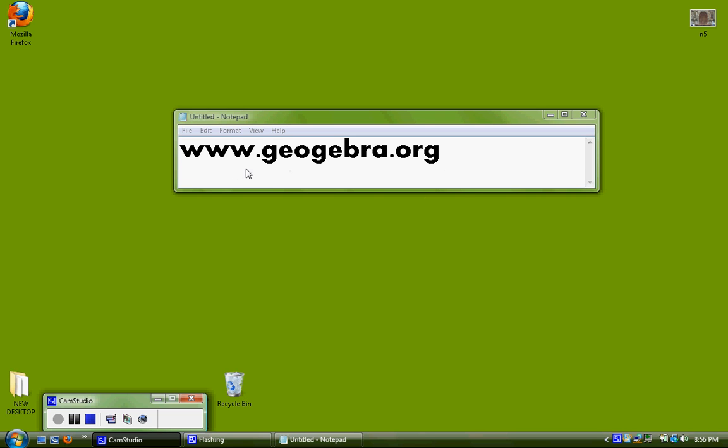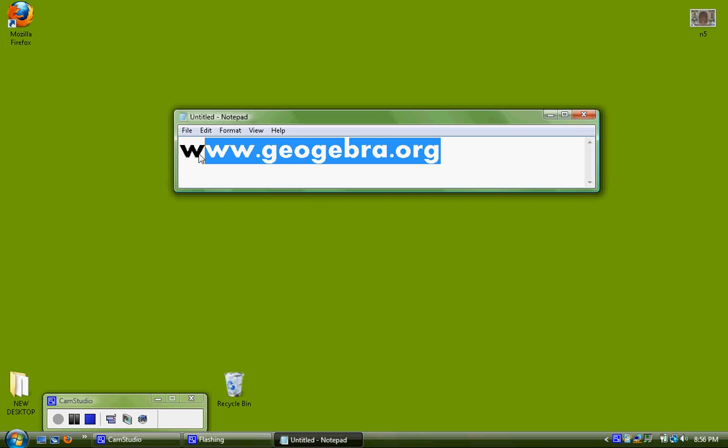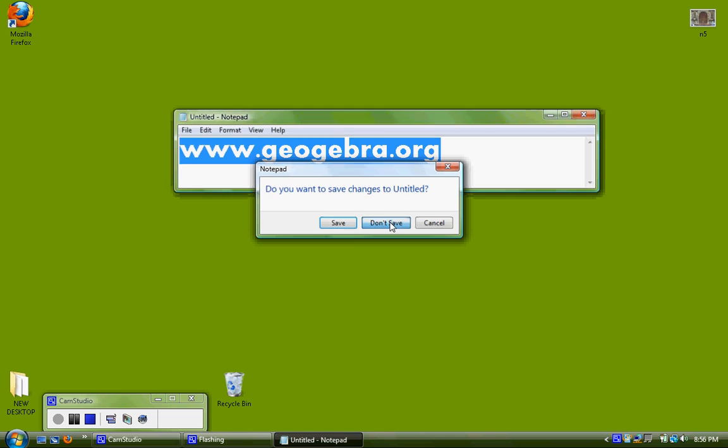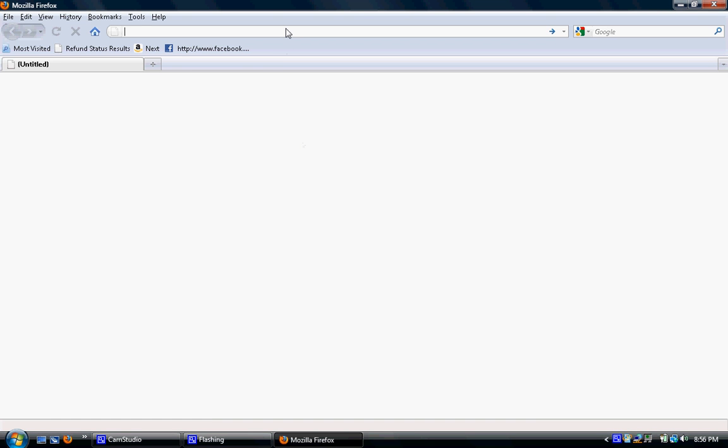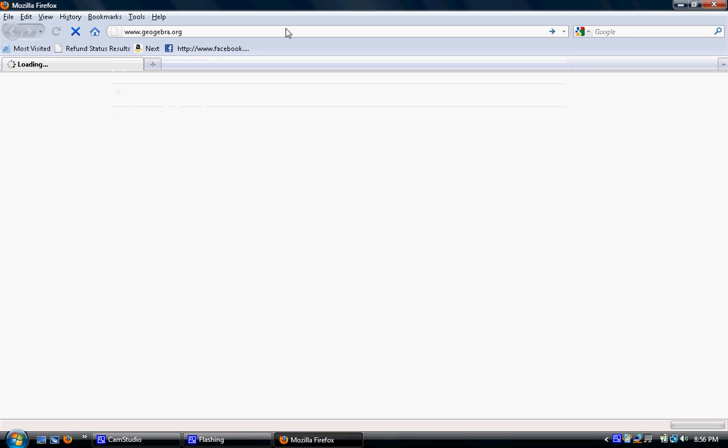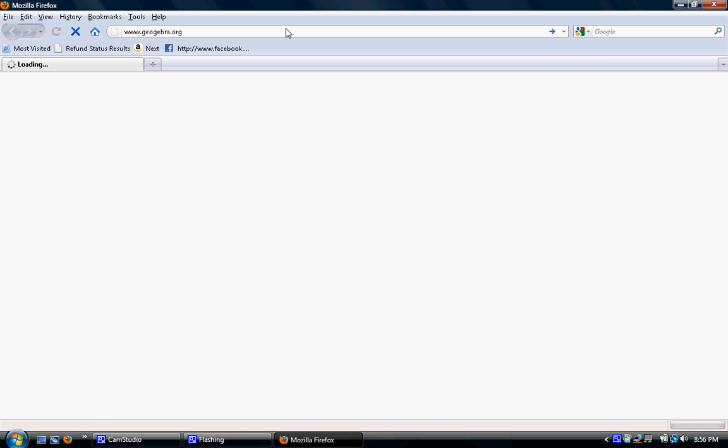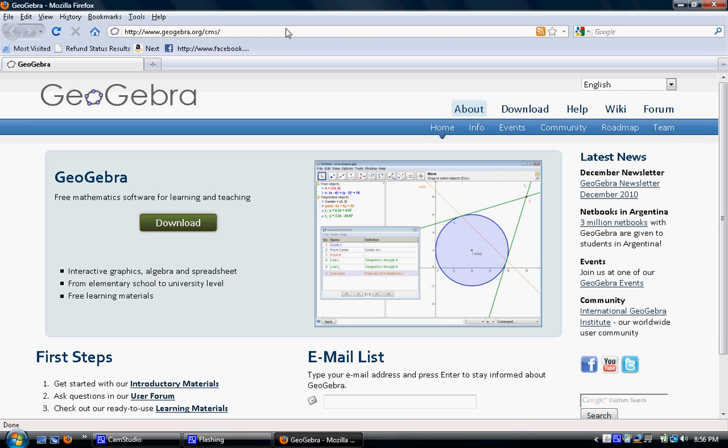Start by entering www.geogebra.org in your browser window. So since I already have this up here I'm going to cut and paste it. So now this is going to lead us to the GeoGebra website. Here it is. The first step is click the download button.